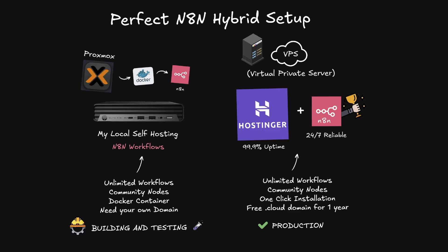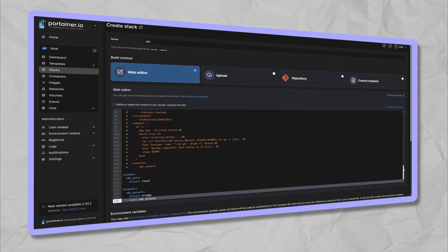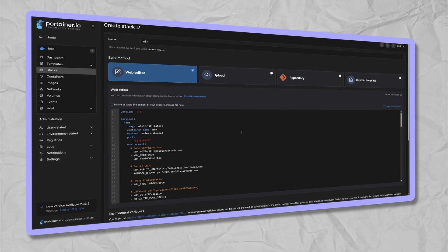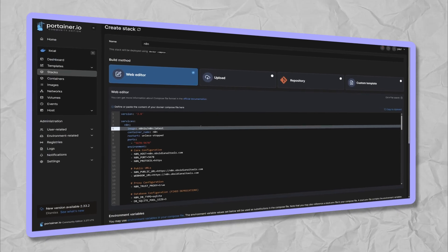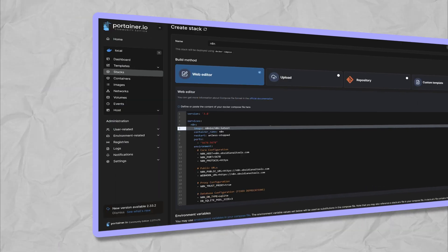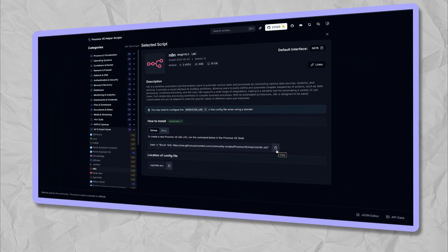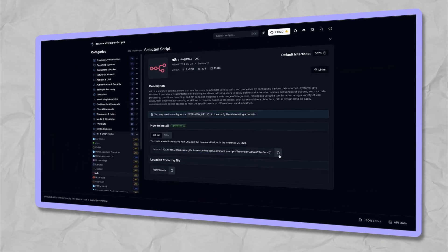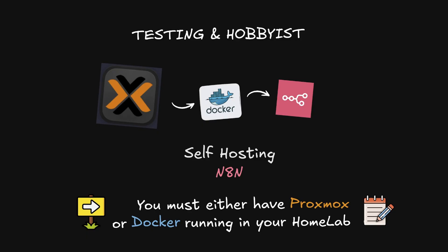My solution is a perfect hybrid setup. Proxmox Docker N8n for building and testing locally, hosting a virtual private server for production that actually stays online. Same workflows, bulletproof reliability. Let me show you how fast this really is. We'll start with setting up N8n inside of Docker. If you don't have Docker, I've got a free Proxmox Linux container script in the description. This works perfectly for testing and hobbyists, but here's where most people mess it up.